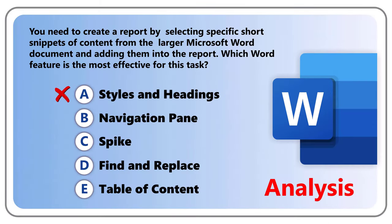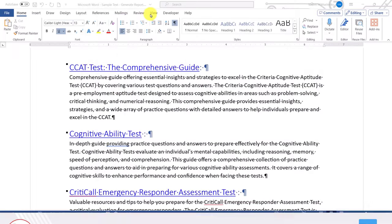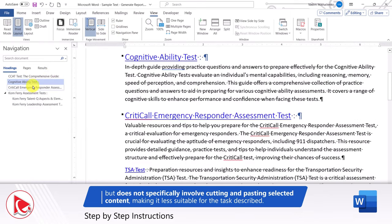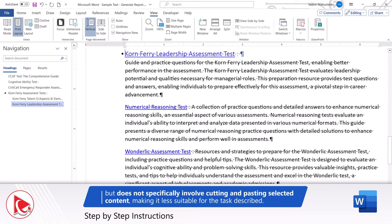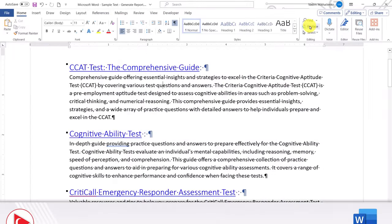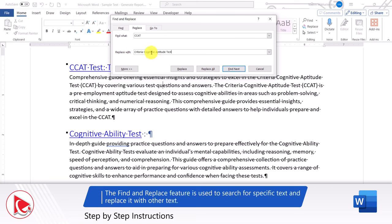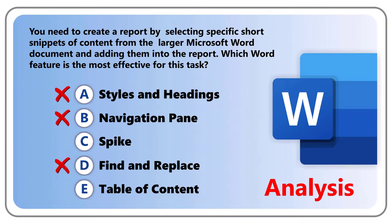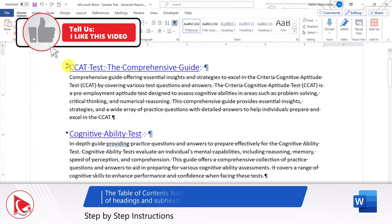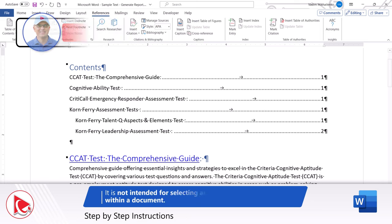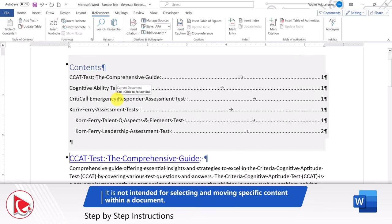Choice D, Find and Replace, is also incorrect. The Find and Replace option is used to search for specific text and replace it with other text, but does not involve the selection and relocation of content. Choice E, Table of Contents, is also incorrect. It is a useful feature for creating an organized list of headings and subheadings, but it is not intended for selecting and moving specific content within the document.